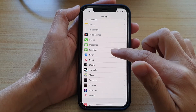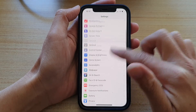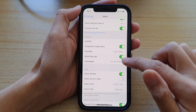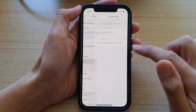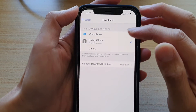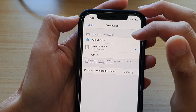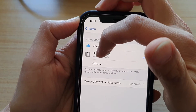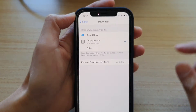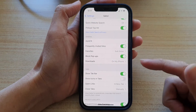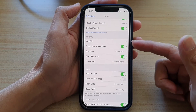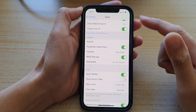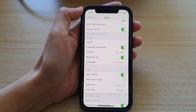In Settings, go down and tap on Safari, then go down and tap on Downloads. In here it will tell you where the download folder is. At the moment the download folder is set to Safari Downloads — I have created a folder called Safari Downloads, that's why it's showing that folder.